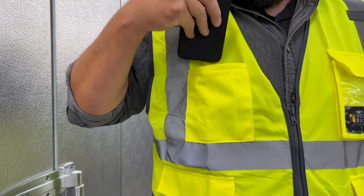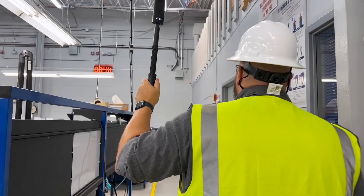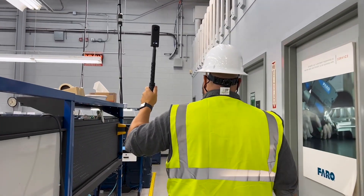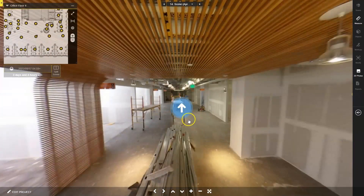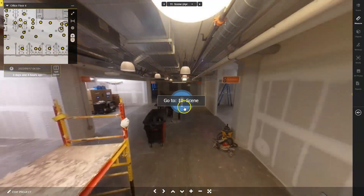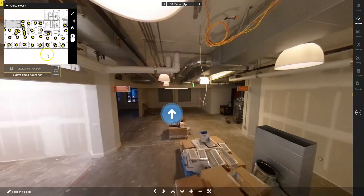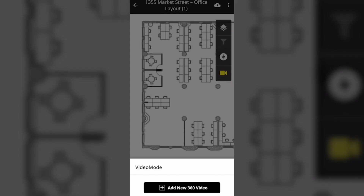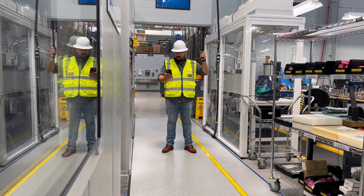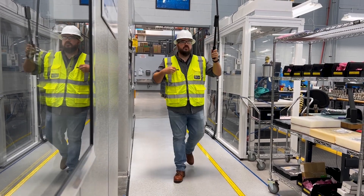Video mode is a brand new capture method that allows users in the field to simply walk the job site while a 360-degree video is being recorded. HoloBuilder's computer vision algorithms automatically organize capture points taken from the video stream on the floor plan, creating a dense map of 360-degree viewpoints that leaves no gaps. Built right into the JobWalk app, you can now find the video mode button. Simply tap and go — locate yourself on the floor plan once, and video mode does the rest for you while you walk.